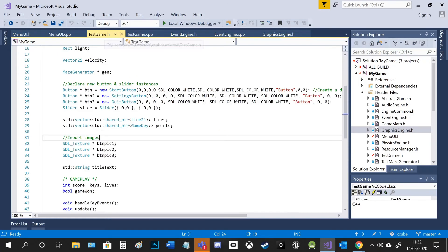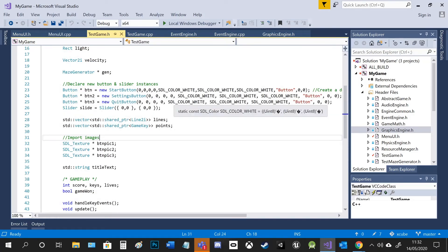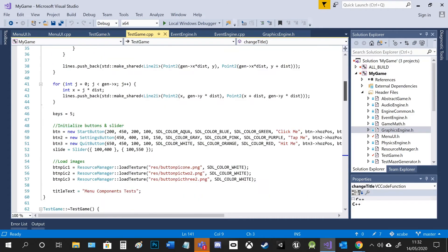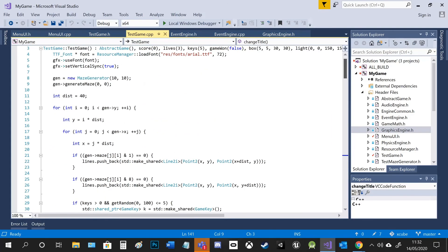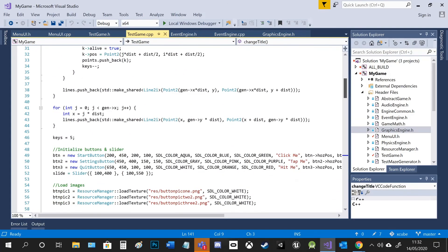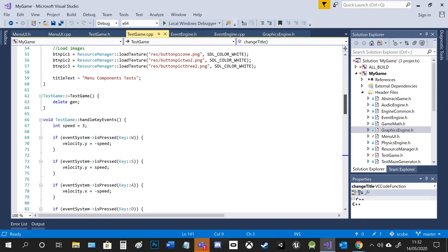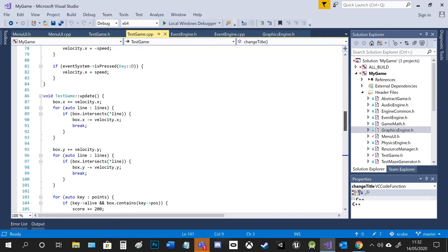In test game, I had to declare some new button and slider instances and import some images. And then in the test CPP, I initialized them obviously at the start, give them values, loading the pictures, set the title text and all of that.